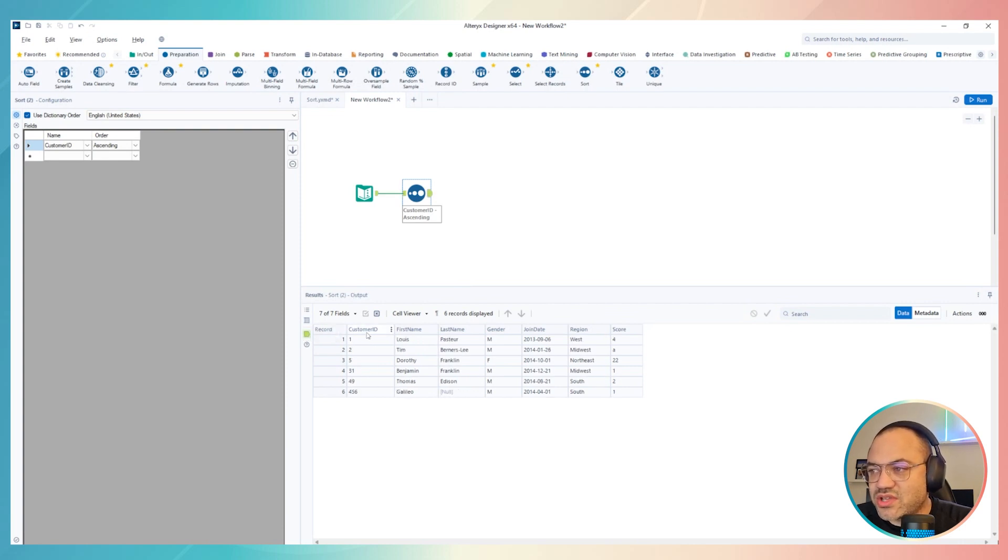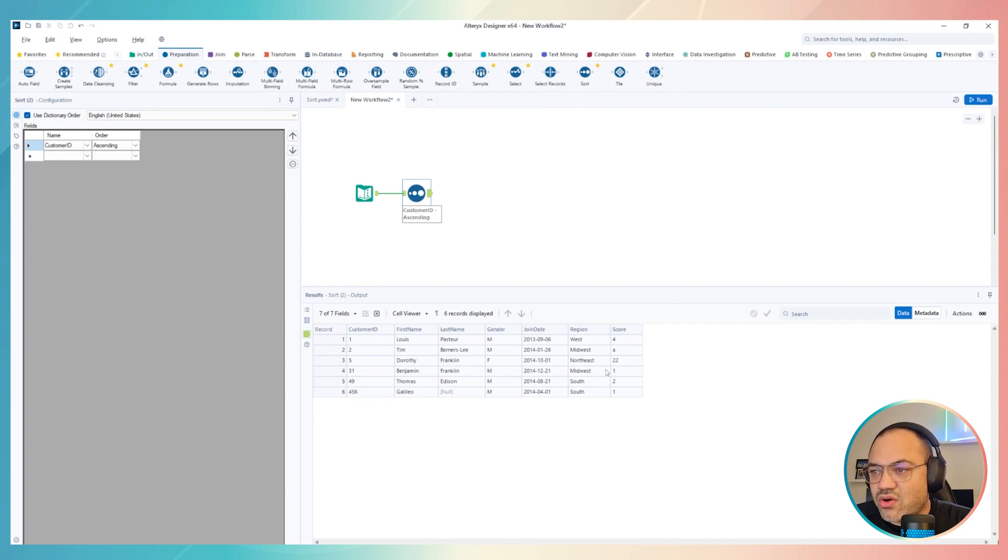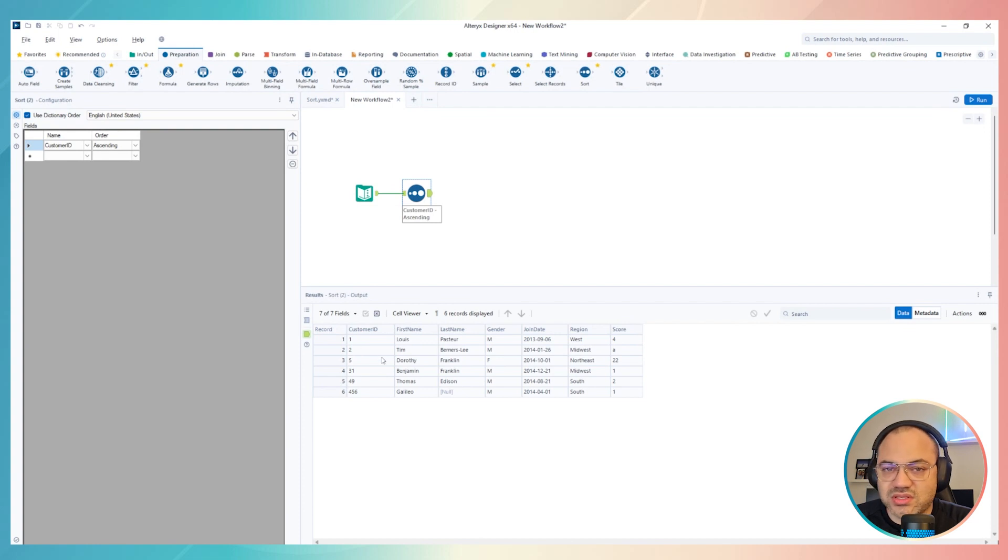Once I click on output, as you can see, now I have my customer ID ordered by ascending, in ascending order, and all of my data set was respecting this order, based on customer ID.